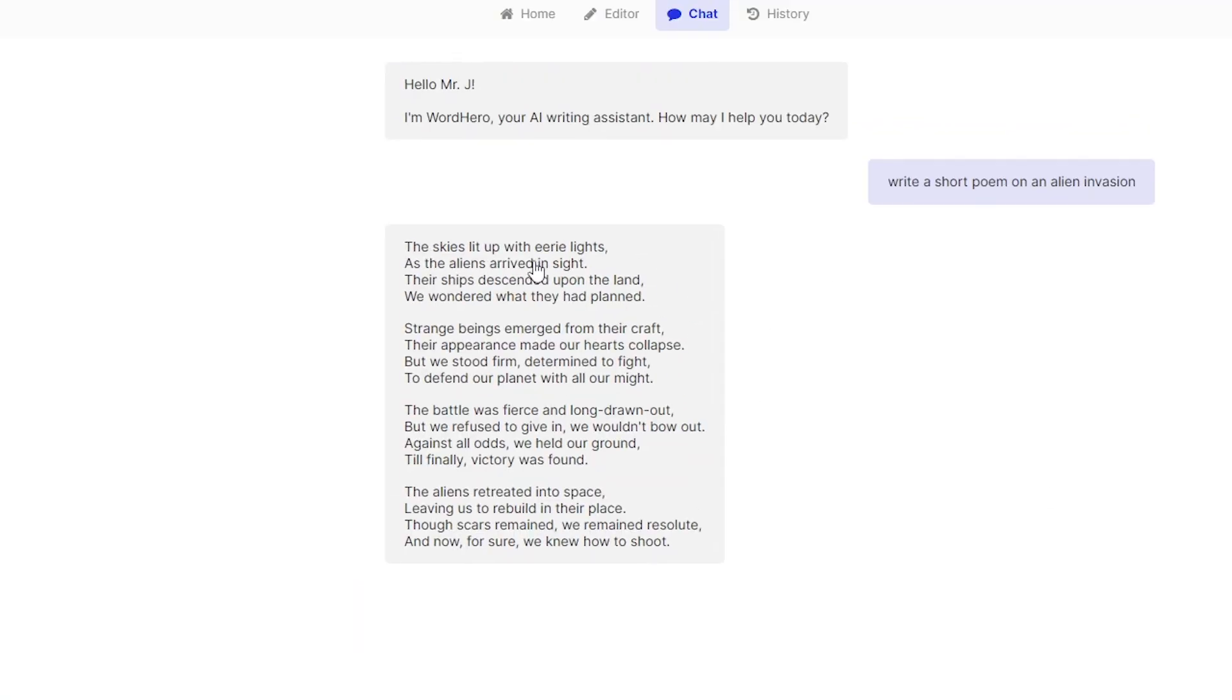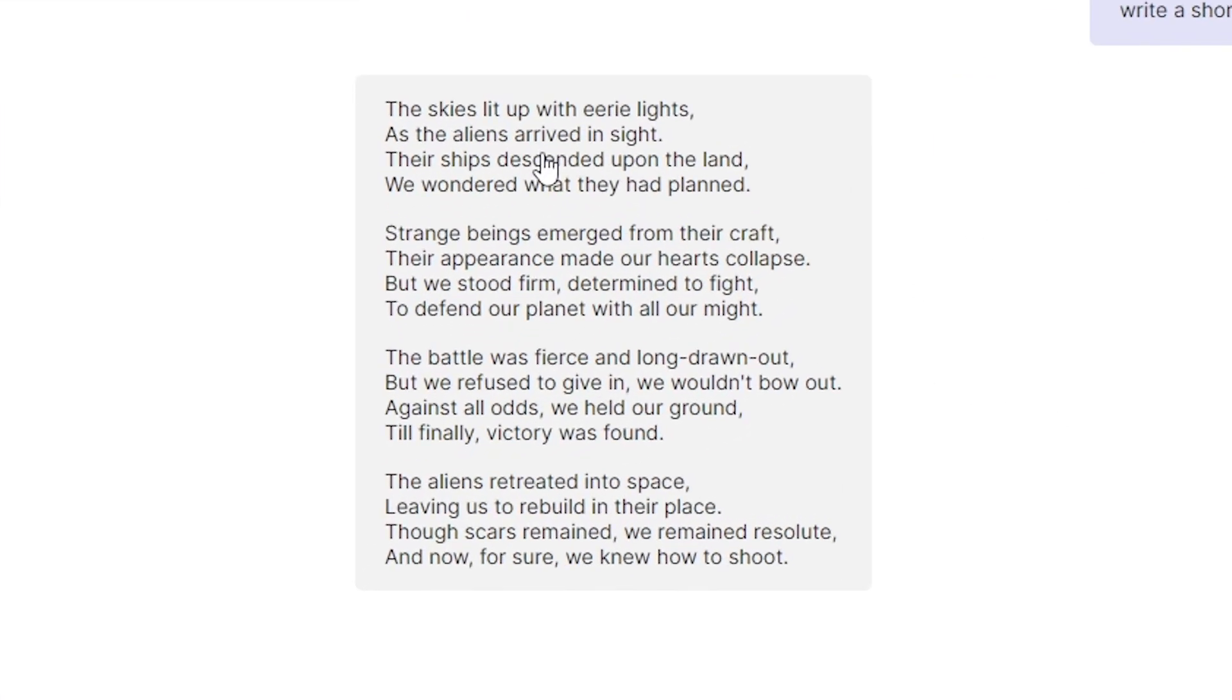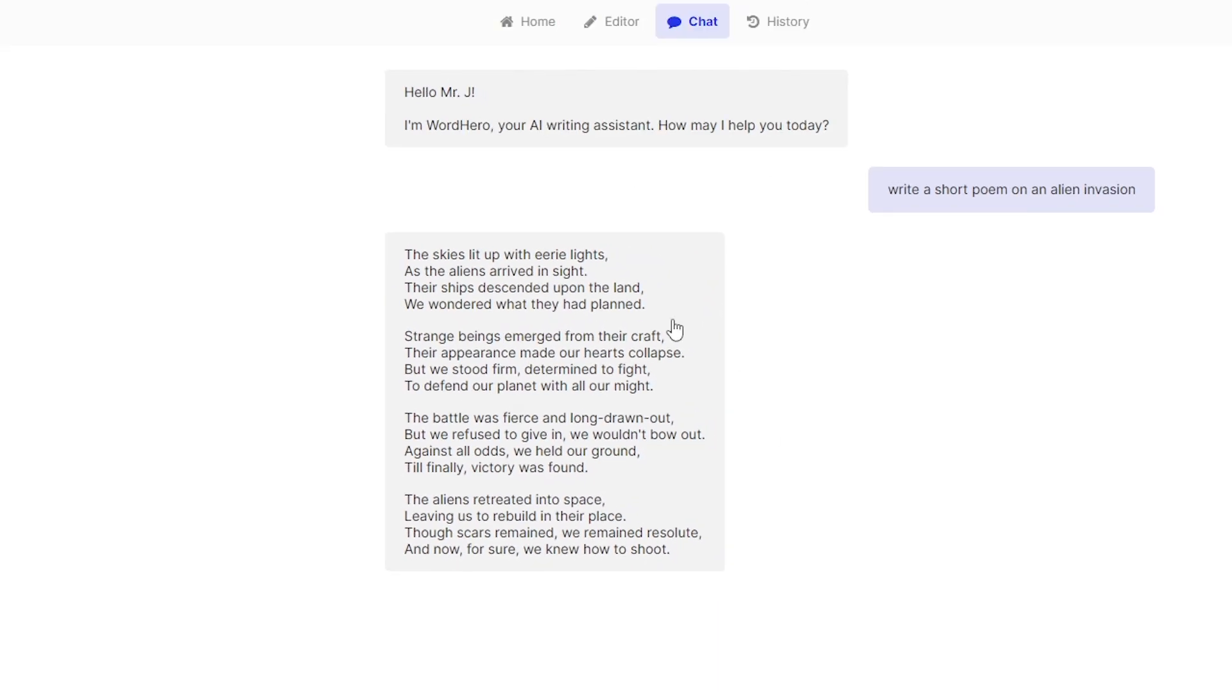Okay and it's now sending and as you can see it tells us that AI is typing. Okay so this is a short poem with four paragraphs. Let's try to read some of it. The skies lit up with eerie lights as the aliens arrive in sight. Their ships descend upon the land. We wondered what they had planned. Okay so yes it wrote a short poem for us just by telling it to do so.